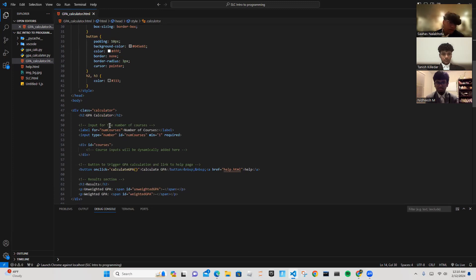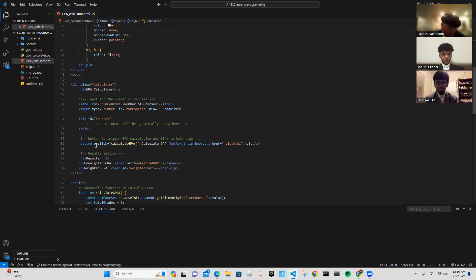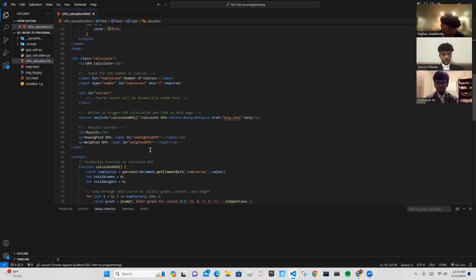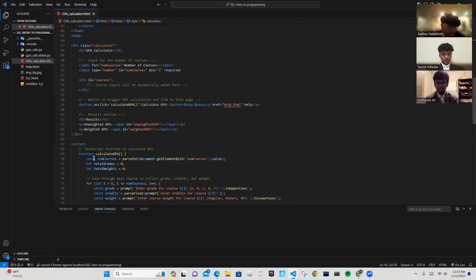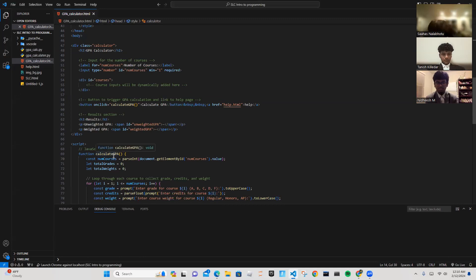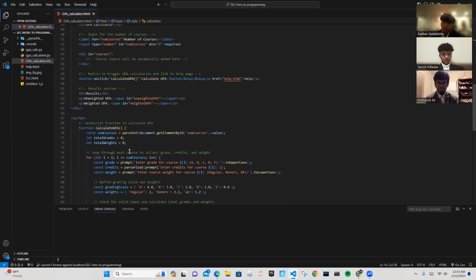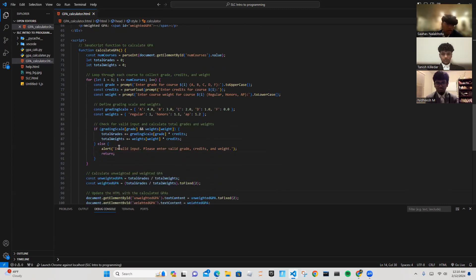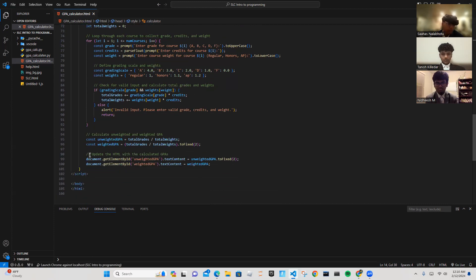This is the input for the number of courses. This is the button that triggers the GPA calculation. This is the results section. This is the JavaScript function to calculate GPA. This is the loop through each course to collect grade, credits, and weight. This is defining the grading scale and weights. This is to check for valid inputs and to calculate the total grades and weights. And this is to calculate unweighted and weighted GPA and to update the HTML with the calculated GPAs.